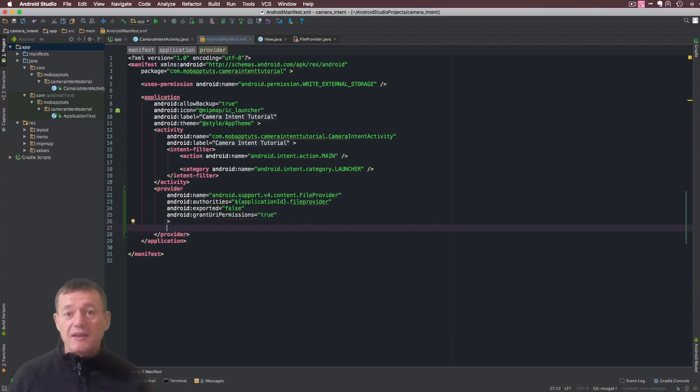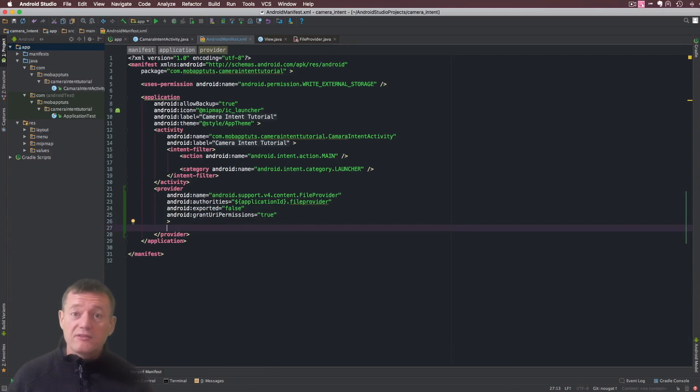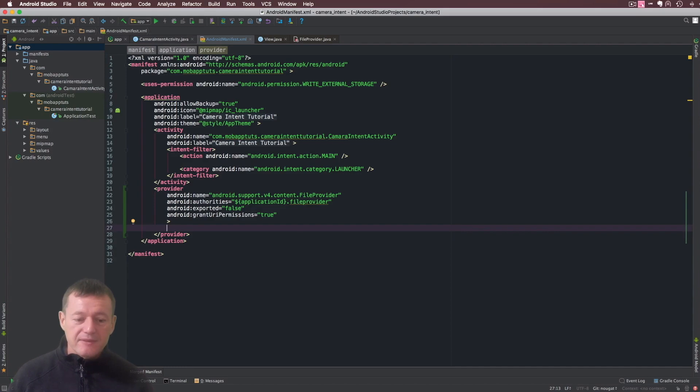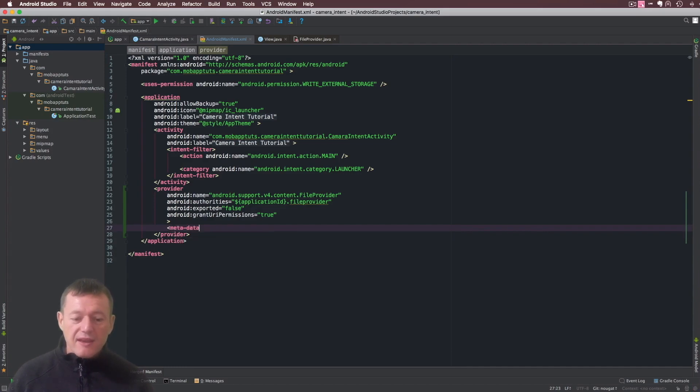The next step here is we need to specify the location of where the files are that we want to share, and we're going to create metadata here.